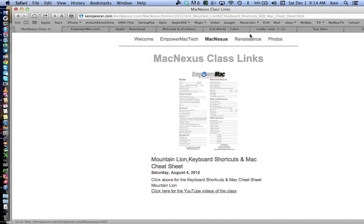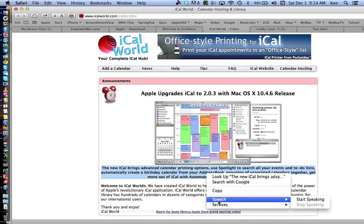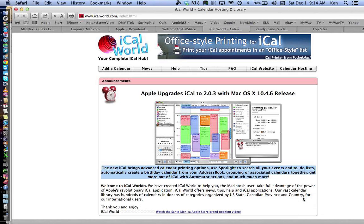So I'm going to a website here. I'm going to highlight text by clicking and dragging, then take my finger and do a two-finger tap — secondary click — and come down to Speech and say Start Speaking. The new iCal brings advanced calendar printing options. Use Spotlight to search all your events and to-do lists. Automatically create a birthday calendar from your address book.